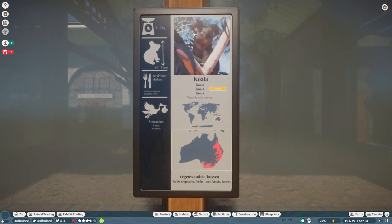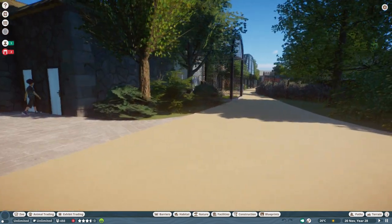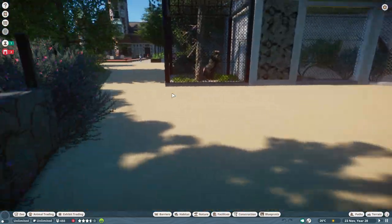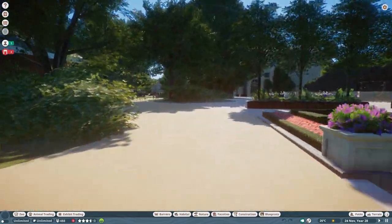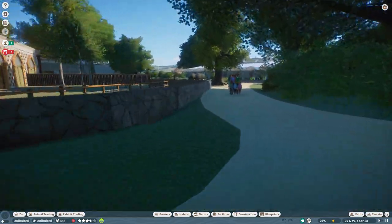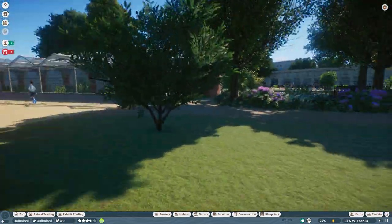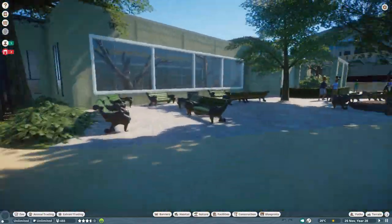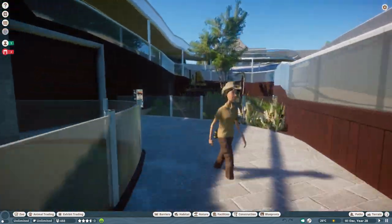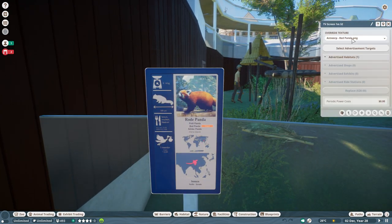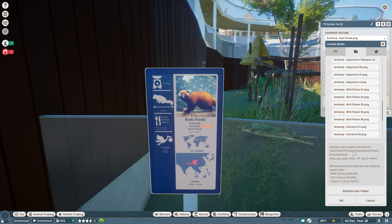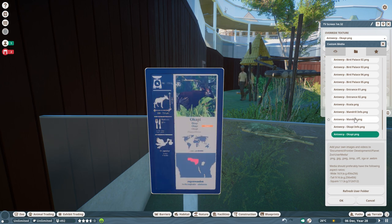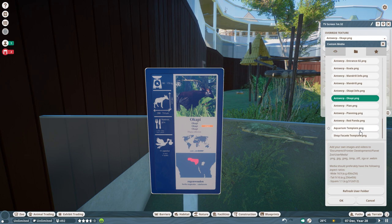Basically the same template but instead of the mandrill it shows the koalas. I don't want to go to the great ape valley area - that's for next episode. I also made a sign for the okapis and I think I also did the red panda all the way over here - yes, the red panda. We have the okapi info sign as well. I don't want to spoil the great ape valley content.